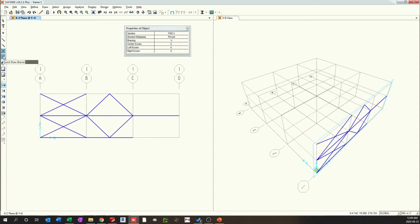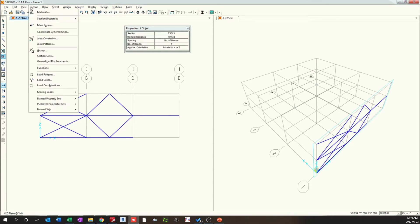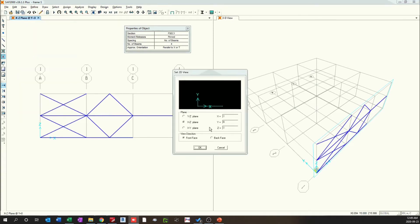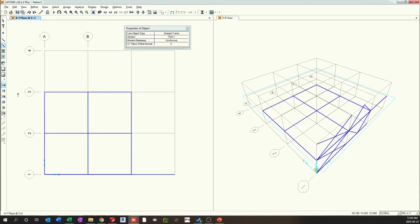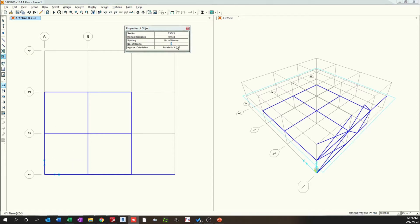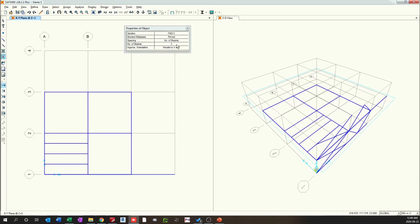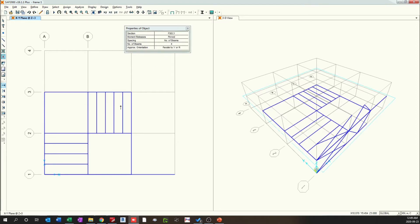The other option is to draw secondary beams. If we go to the plan view and to a particular level, using this quick draw frame element I have drawn the primary beams quickly. What I can do is draw secondary beams in between these grid points. If I change this to three, three beams will be drawn in between this enclosed box in the direction parallel to X. We can change the number of beams and the direction as well. Here we have drawn four secondary beams parallel to the Y direction.